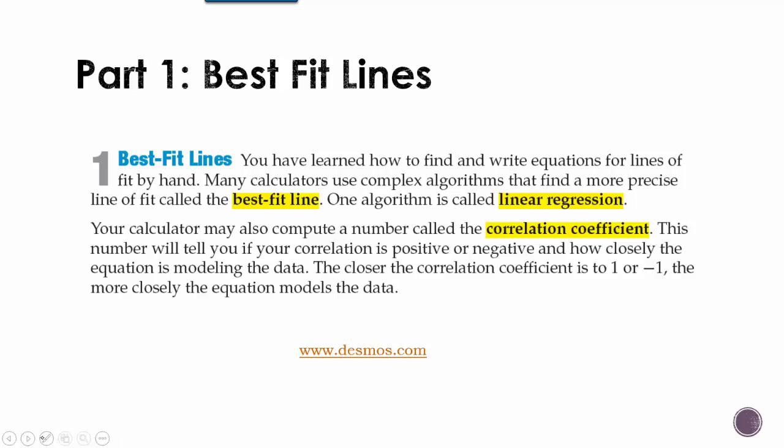So we've learned how to write and find equations for lines by hand. Many calculators use complex algorithms that find a more precise line called the line of best fit. We're going to use linear regression.